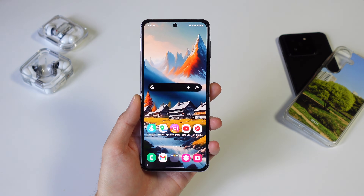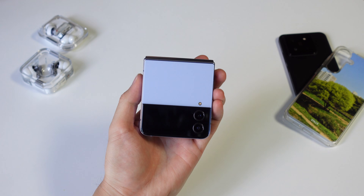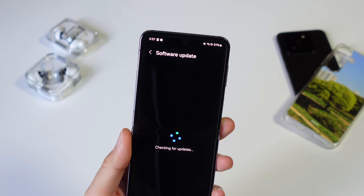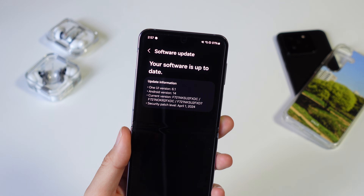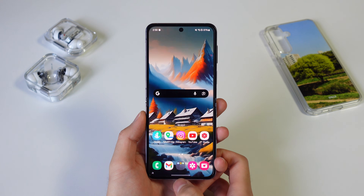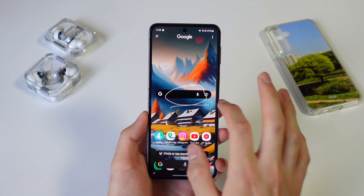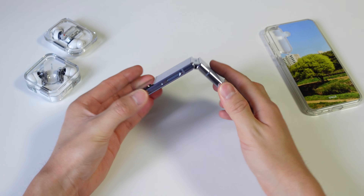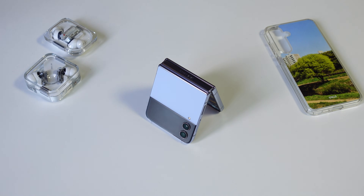One UI 6.1 is finally rolling out to 2022 Samsung Galaxy devices, which includes the Galaxy Z Flip 4. I just got it yesterday on my Korean model, so I wanted to share everything that's new with this update. As expected, this update is mostly about Galaxy AI, but it also brings other nice low-key changes to this phone. There were some early rumors that Samsung might not bring Galaxy AI features to the Flip 4, so I'm really glad that's not the case.